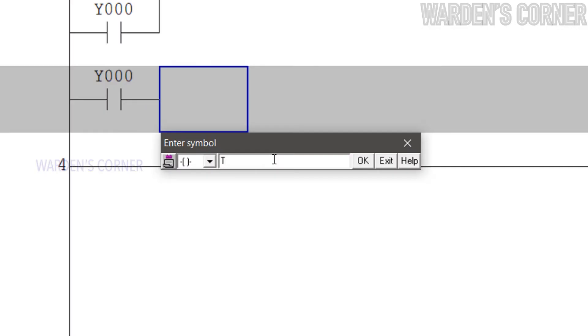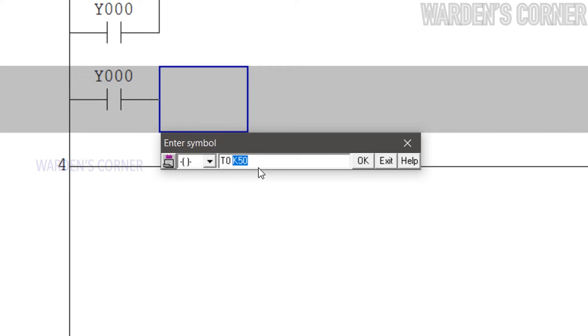Press F7, type T0 space K50. T is the prefix code for PLC timers. K50 means 50 multiplied by 100 milliseconds, and it will give us a 5 second time interval.